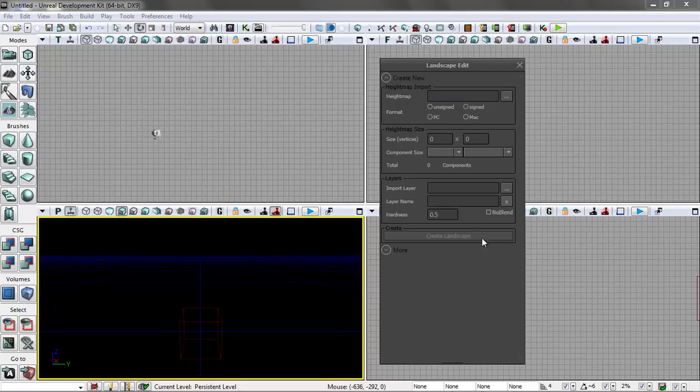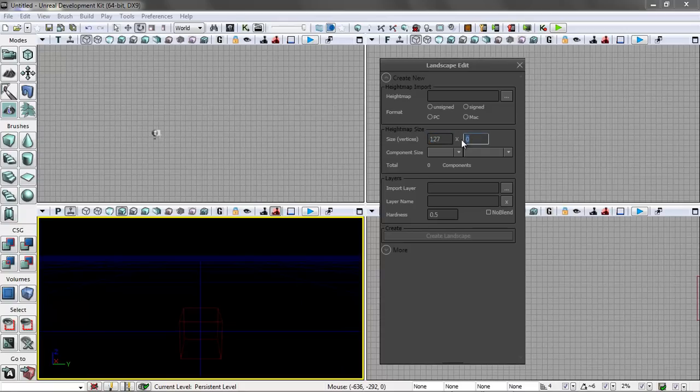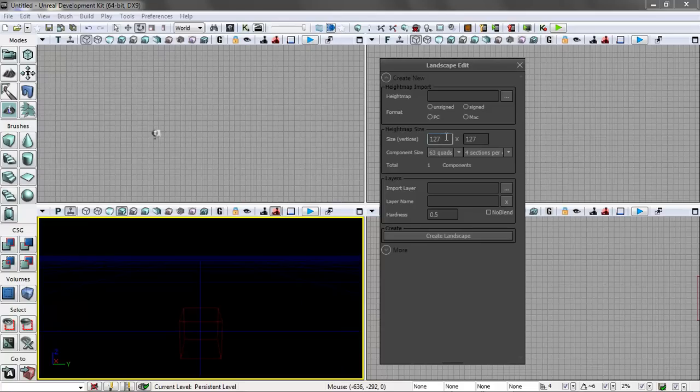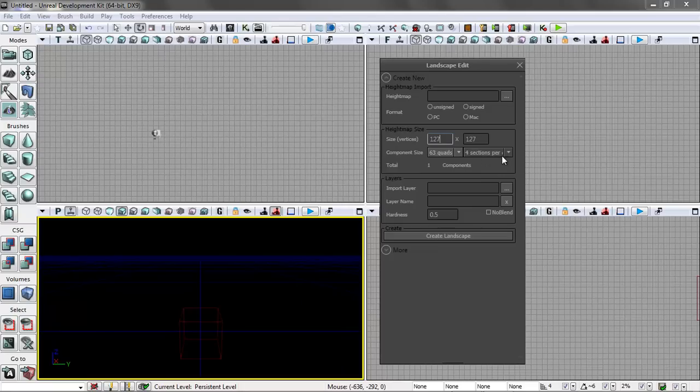Before we can create the landscape, we have to tell it how many vertices. I'm going to make a relatively small one, 127 by 127. The instant you get that data, I actually provided a chart and instructions. Usually it's a factor of 2 minus 1 for the vertices. You'll see there's different quads, which is basically how many subcomponents there are, and there's four sections in this whole item, and you can change that as well.